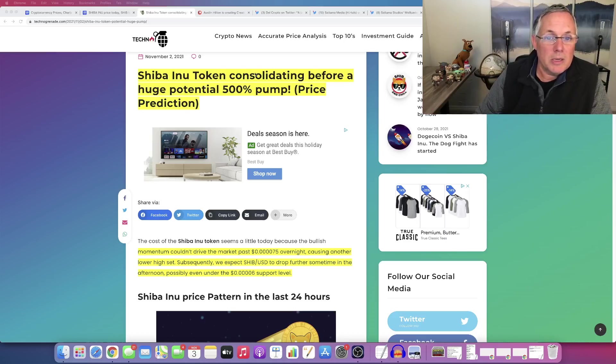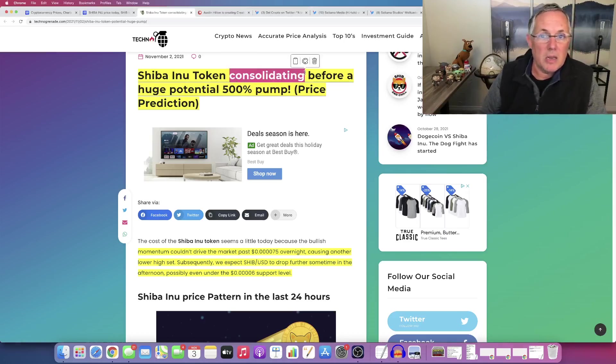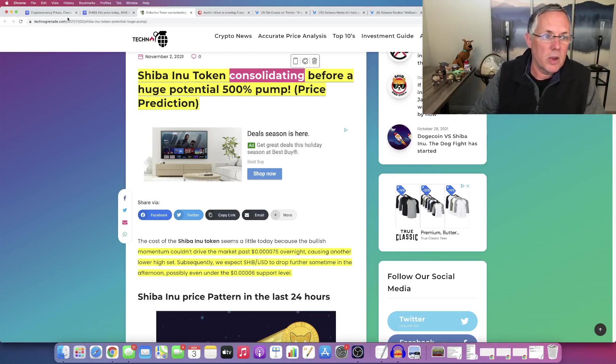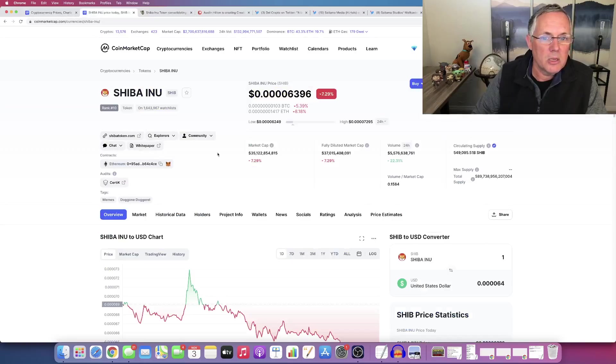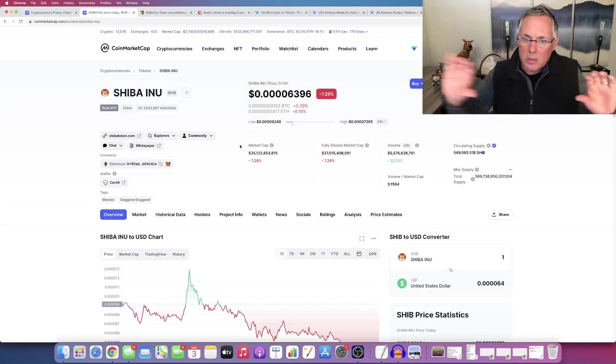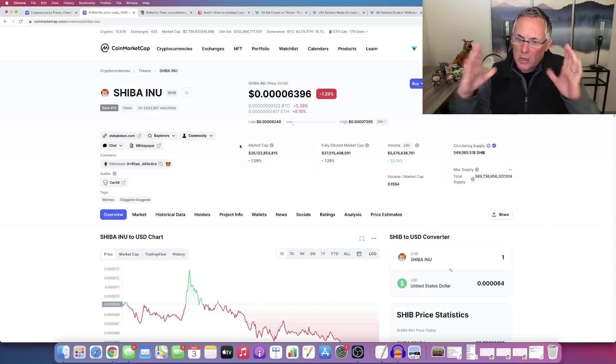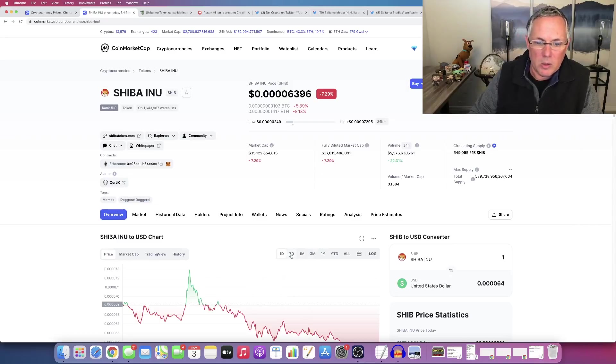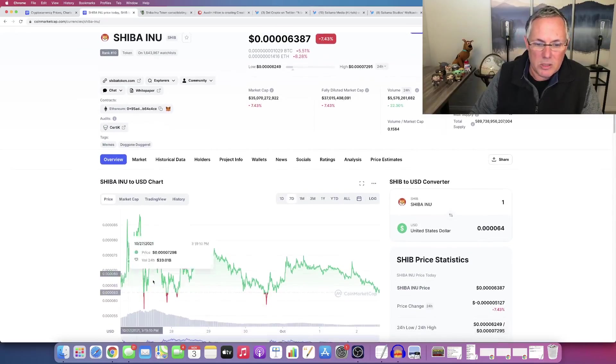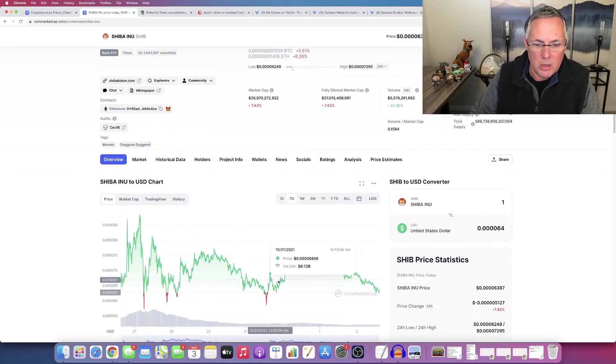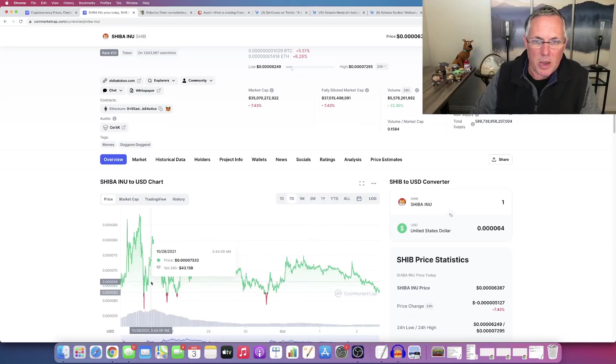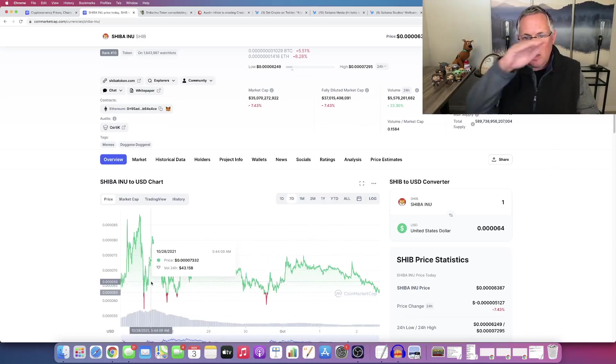Shiba Inu token consolidating. Consolidating means like, hey, it's just doing what it's doing right now, guys. Right. It's just kind of doing this sideways thing, consolidation pattern. Alright. And you can look seven days. You can see it right here. It's consolidating in this tight, tight pattern. See how it's just kind of up,